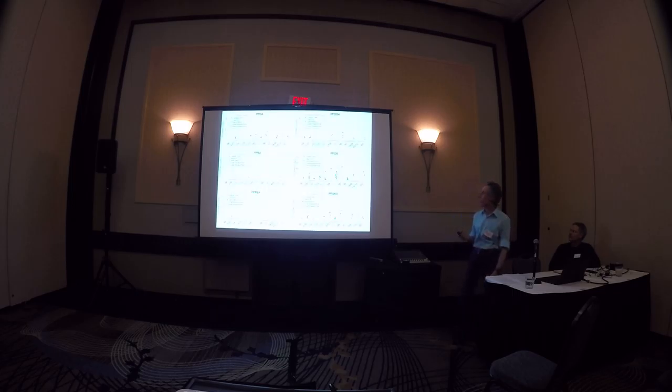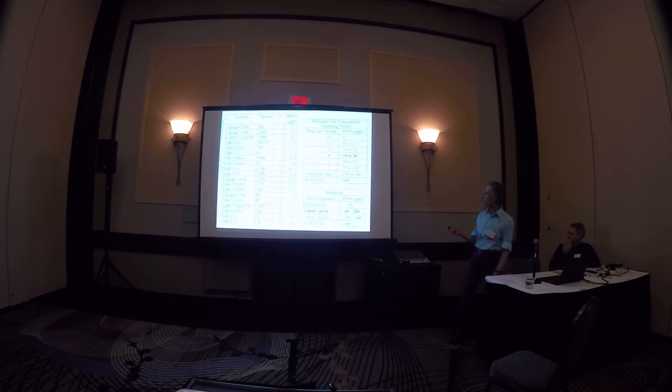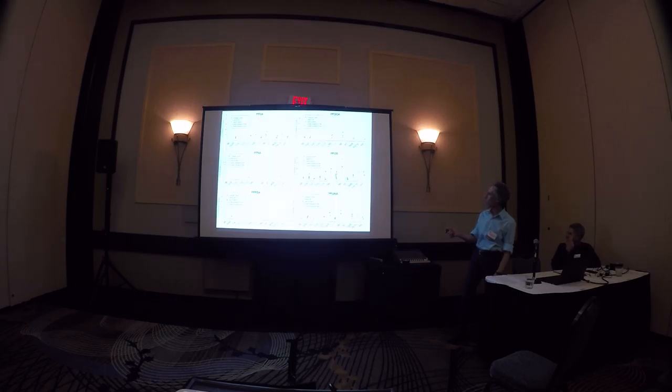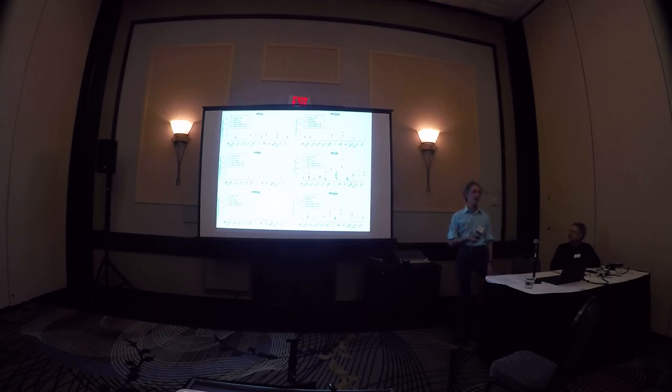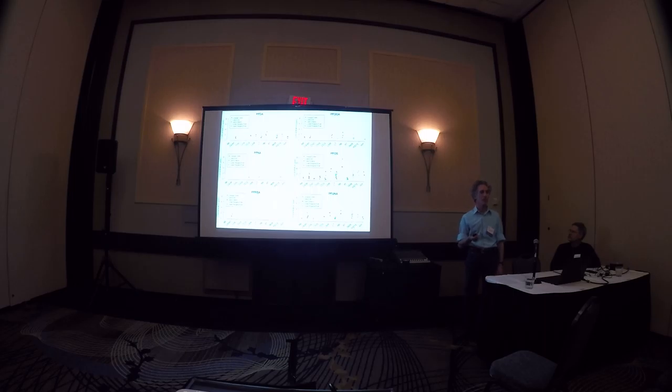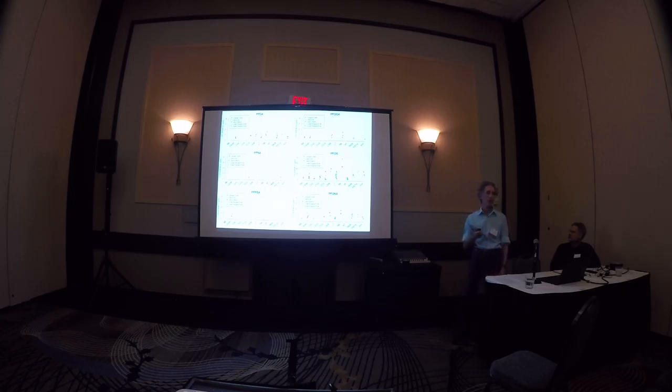So looking more at the results, these are the individual values. And one thing that PFOS over here, one thing to point out is the maximum axis value here is 80. The others are 8. So PFOS not only is dominant in frequency, but dominant in magnitude.